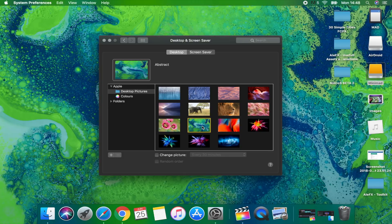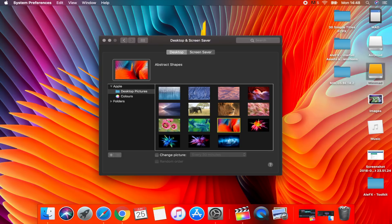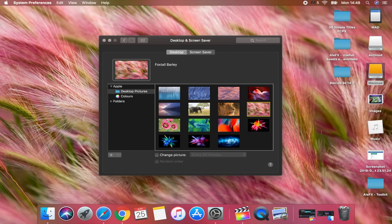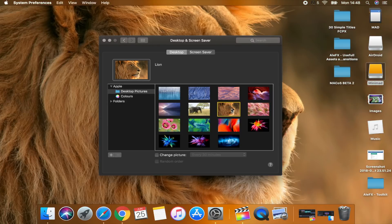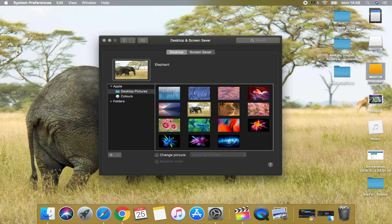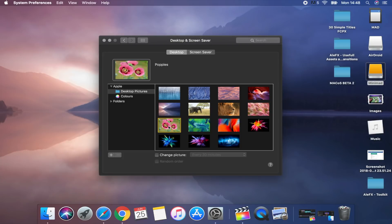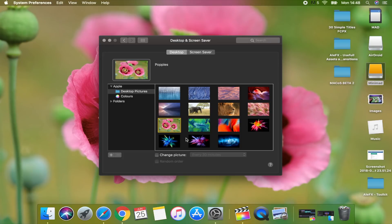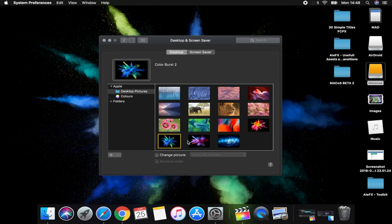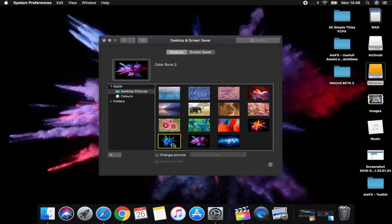Another detail I noticed — maybe only because I'm obsessed with details — is in System Preferences under Desktop & Screen Savers. When you choose different types of photos for your desktop, the gray background color of the tab changes slightly, becoming a bit more green or pink depending on the selection. Even the text at the top where it says 'Desktop and Screen Savers' changes slightly in color. Let me know in the comments if you noticed this before.